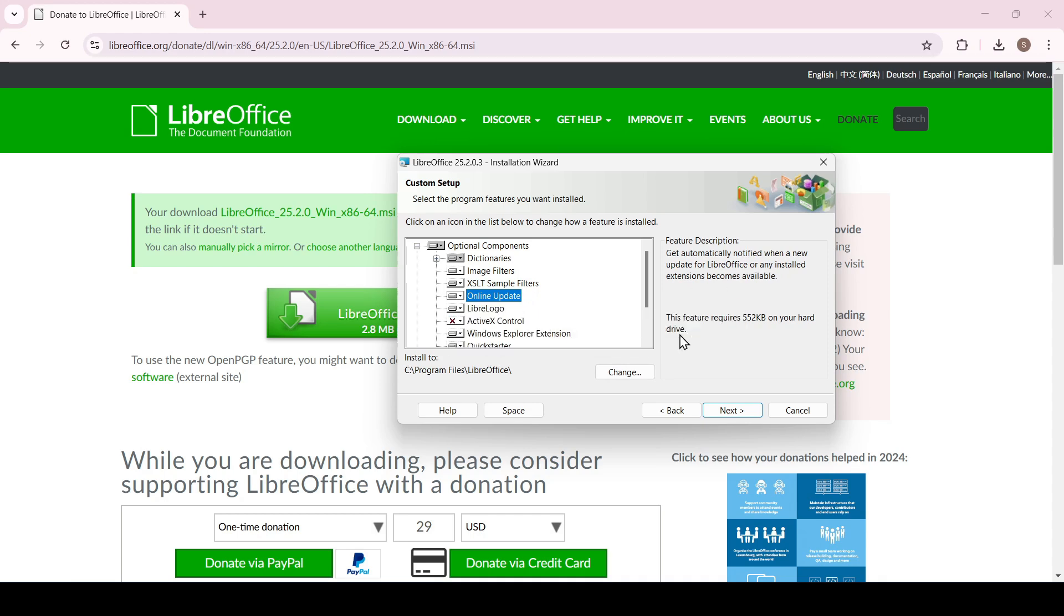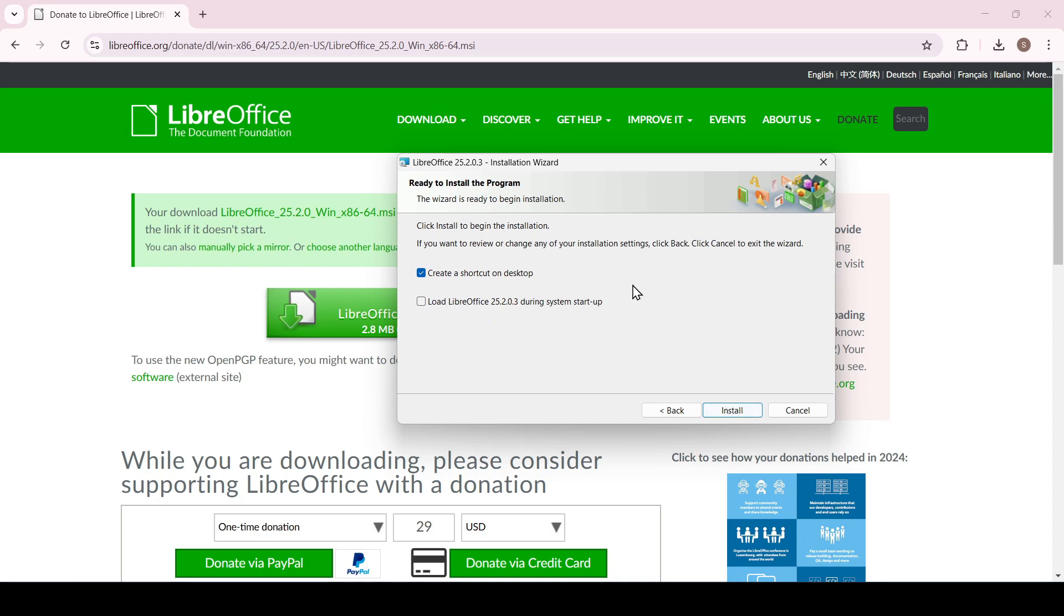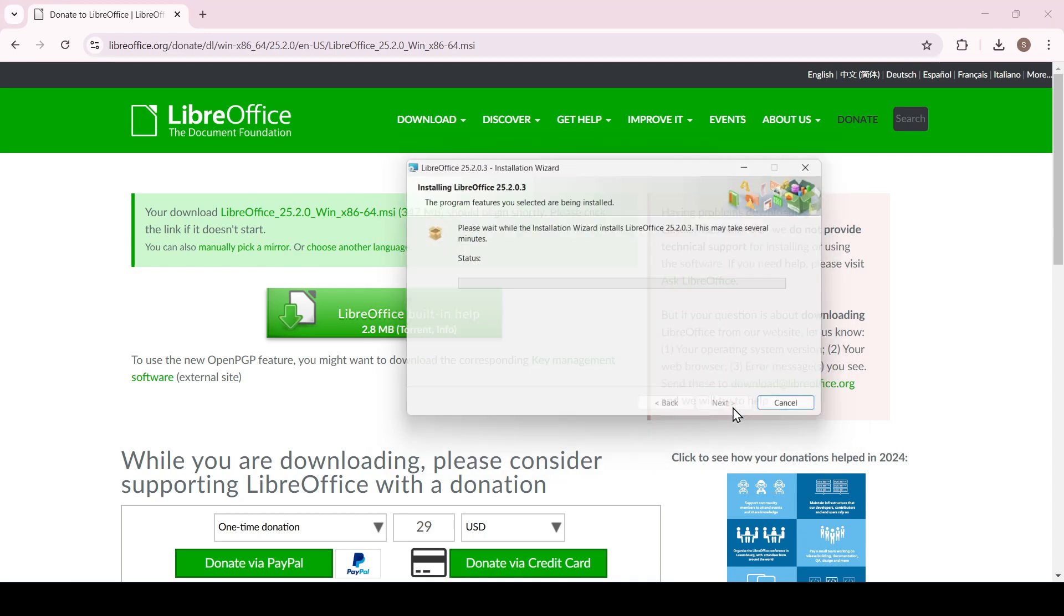The last step before installation is to select LibreOffice as the default application for Microsoft Office files. Leave the parameters empty if you are just trying LibreOffice. The last window is the same as in the typical installation, so click install.